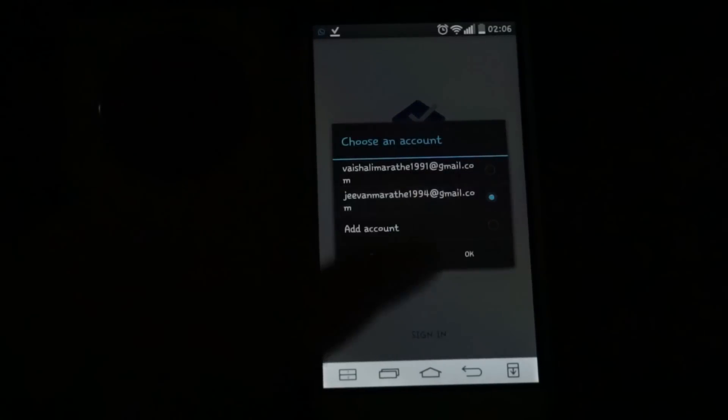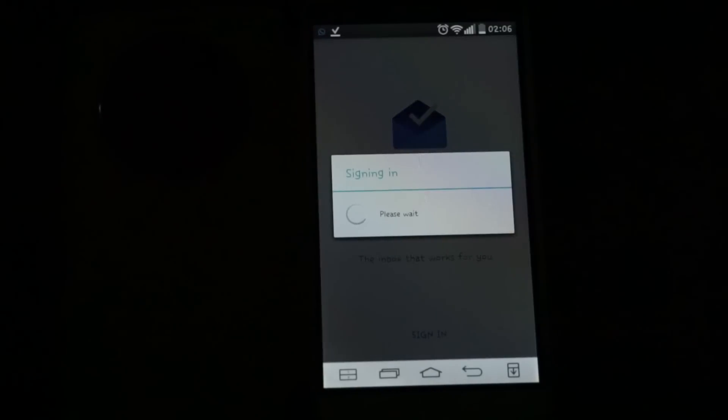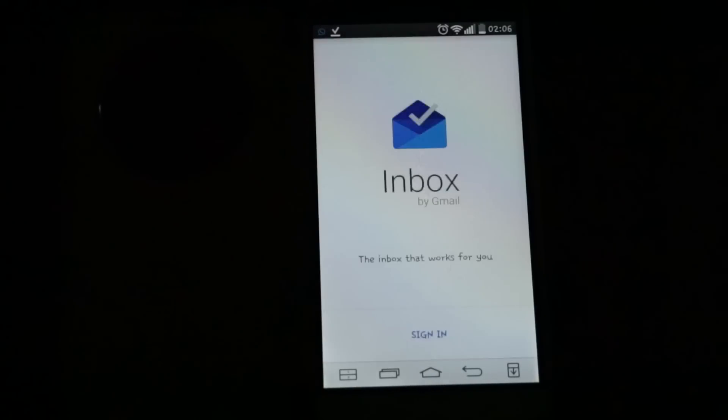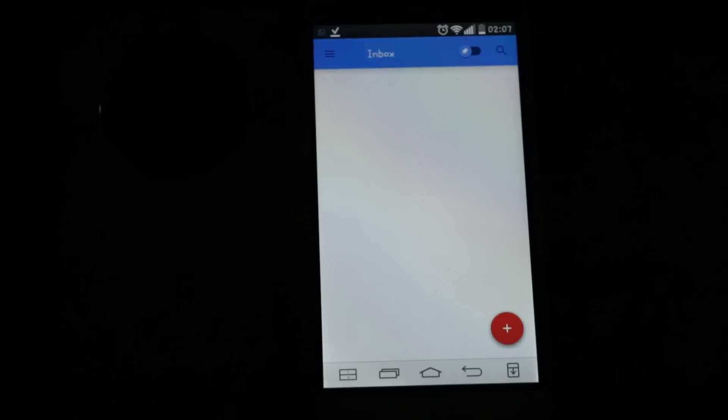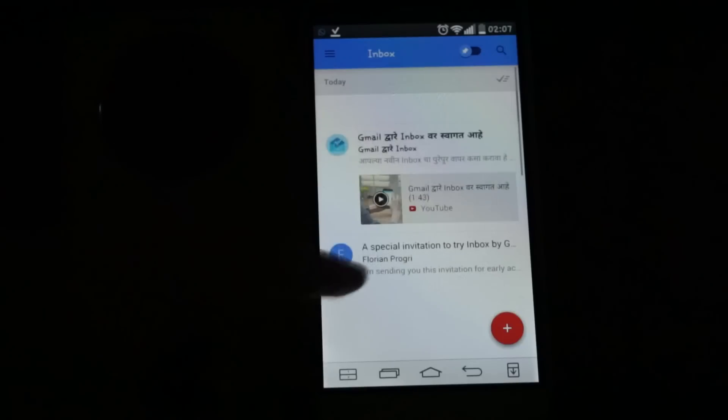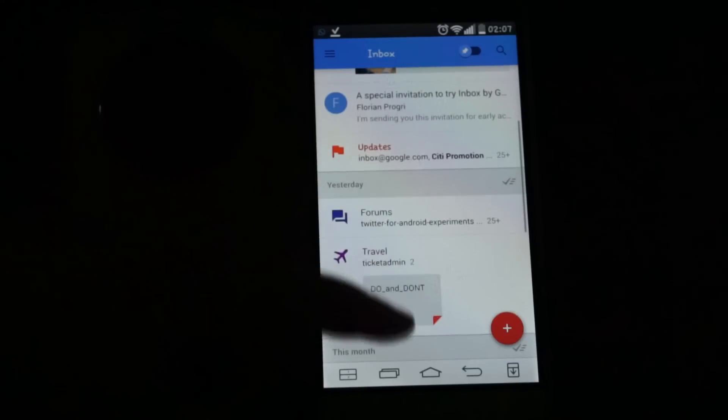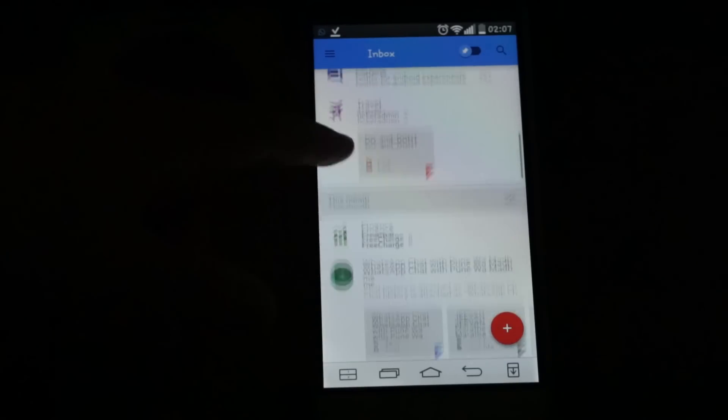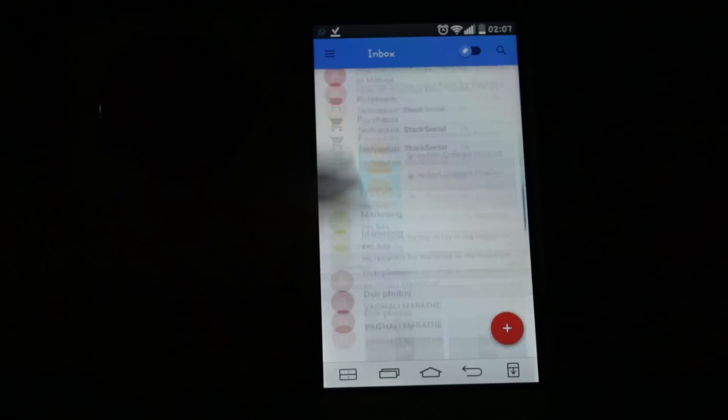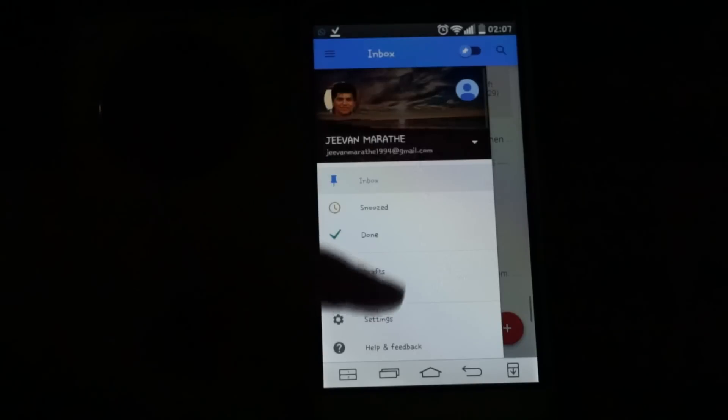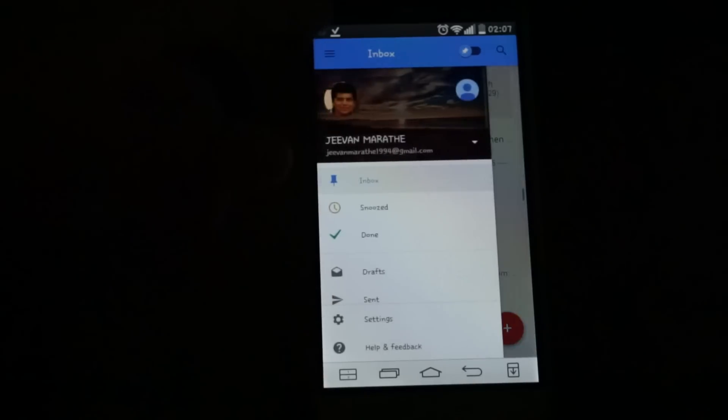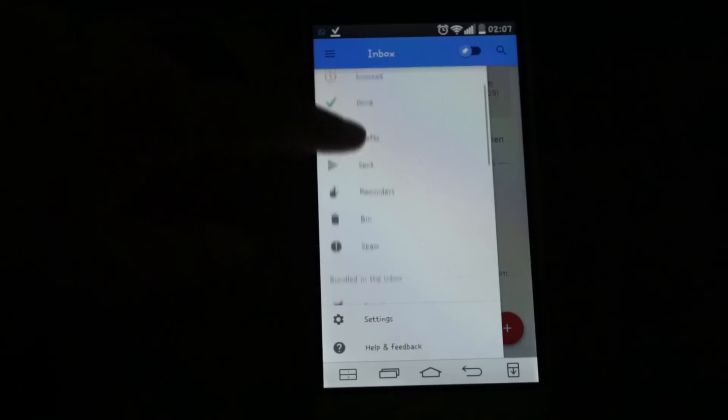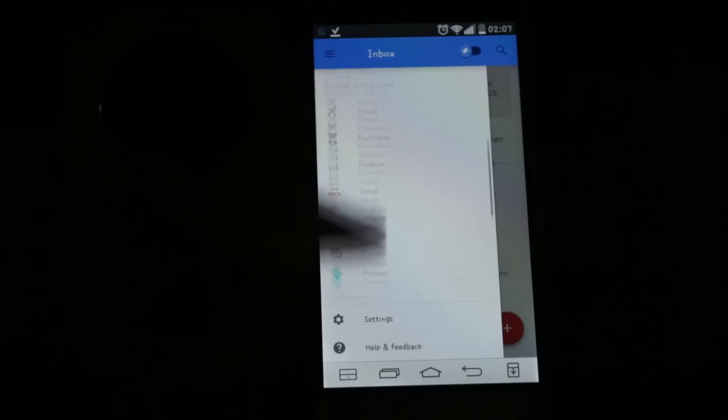After that, if you have the request, you will go inside the inbox and you will see the notifications. Here is the inbox. You can see the UI is almost the same as Google Plus.